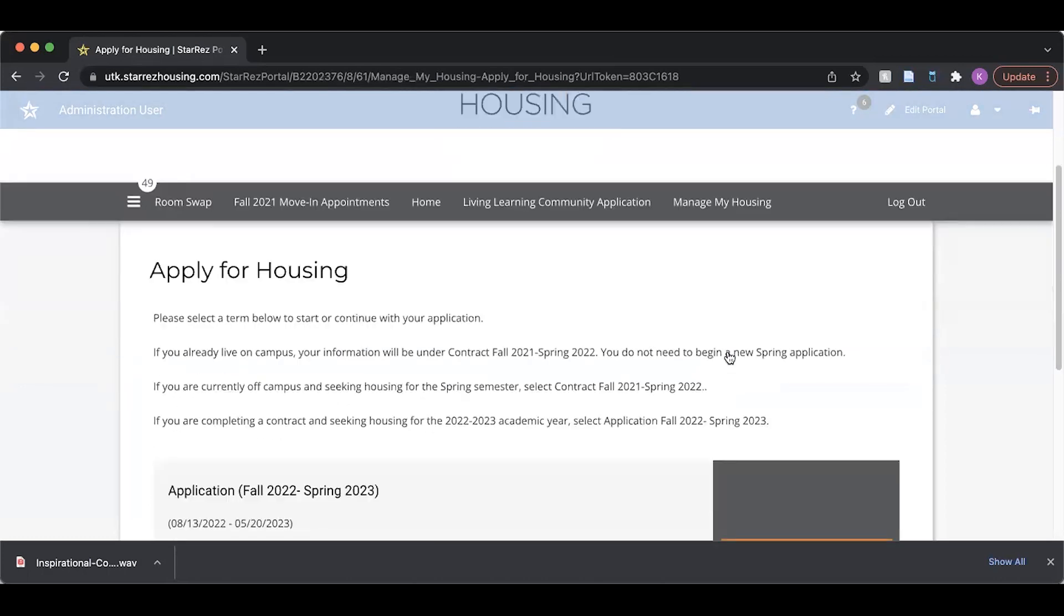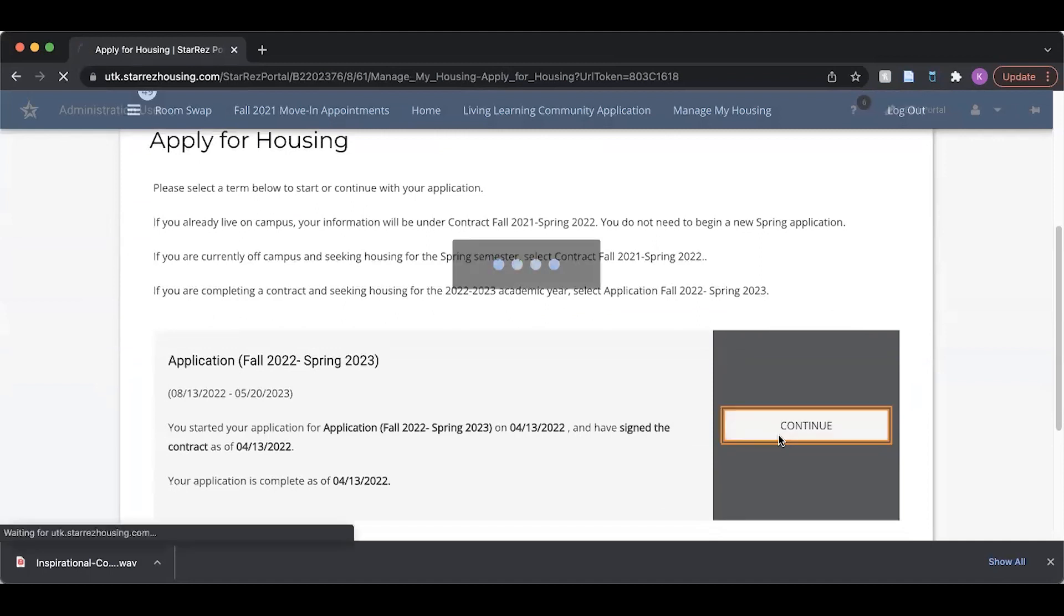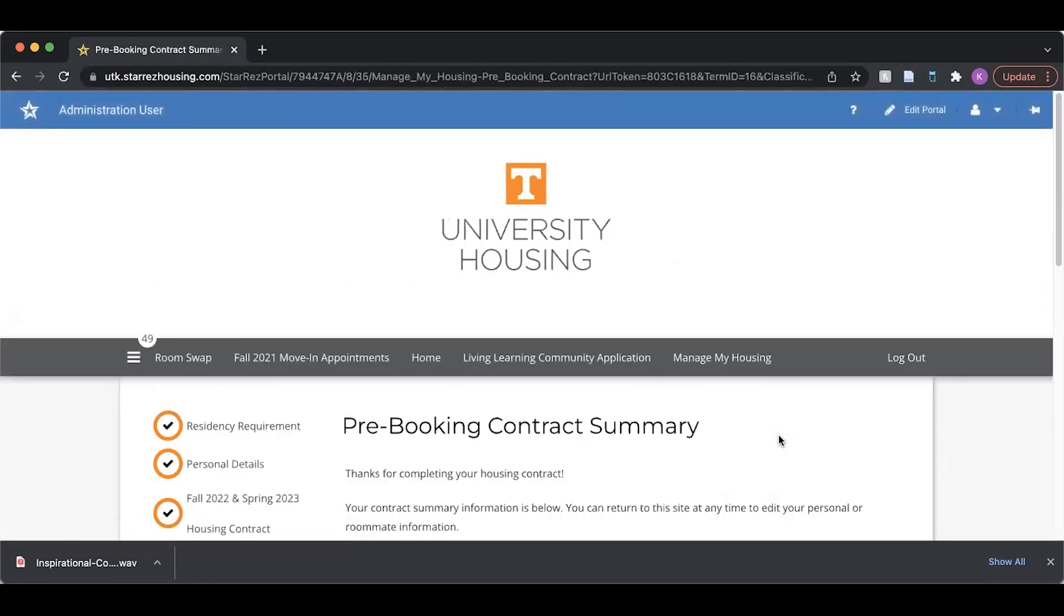I'm going to select Fall 2022-Spring 2023 term. I'm going to navigate to my room matching page.